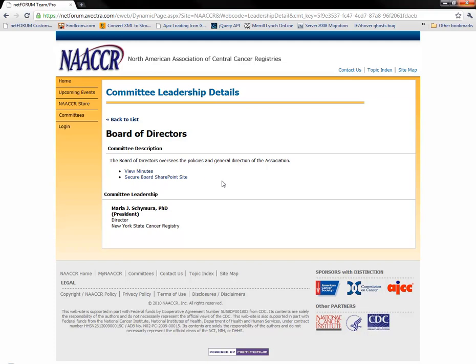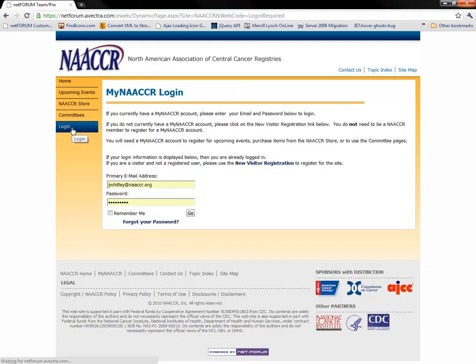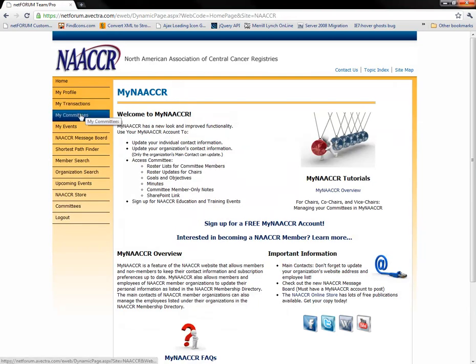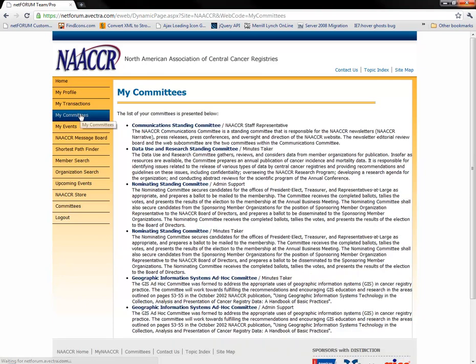To get at the management pages we're looking for, you'll have to log in. Once you're logged in, click on the My Committees link on the left. You will see a listing of all of the committees of which you are an active participant, and the role you have on each committee.